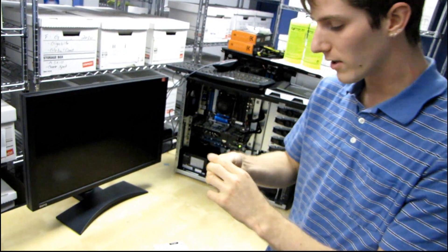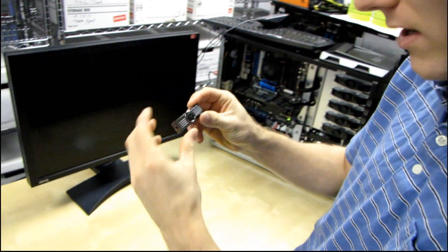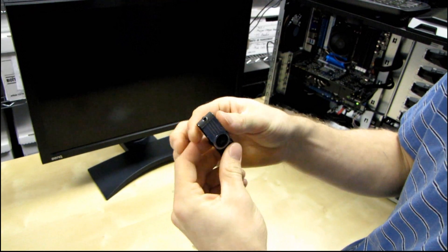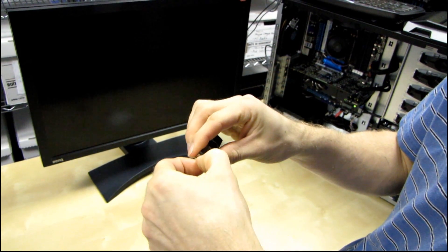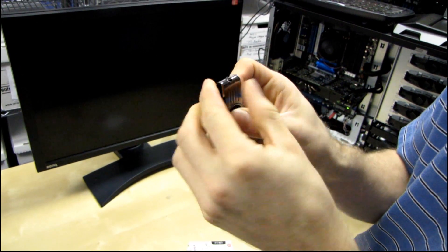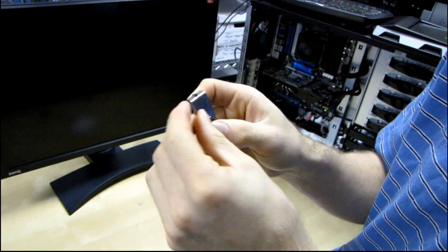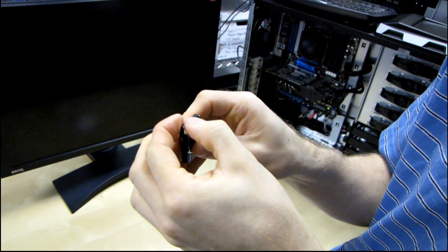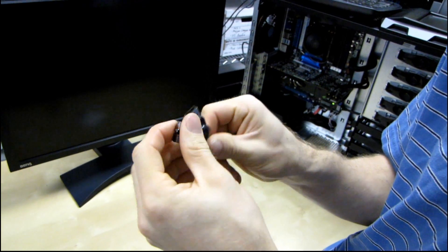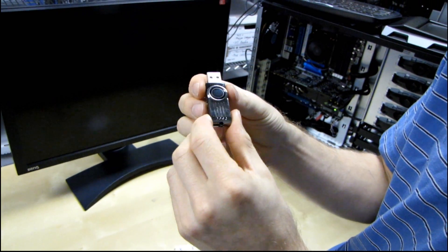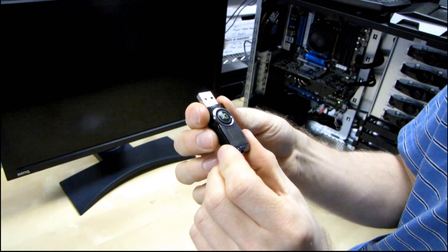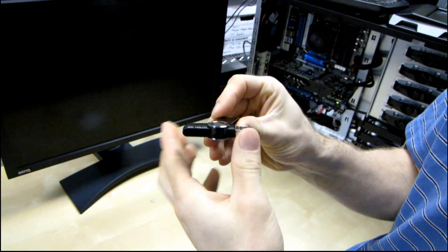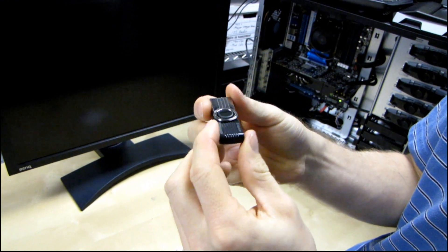So let's have a look at the Data Traveler 101 itself. You can see it has an included cap. You can actually install a little carrier string right there through the top. It's made out of metal, which appears to be pretty decent metal, so it's not going to just come right off like one of the other drives that I had that had a metal clip on it. You just flip it open like that and then you are able to access the USB business end of the Data Traveler 101.